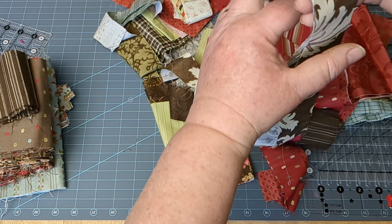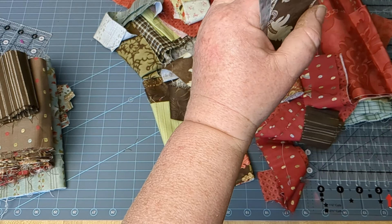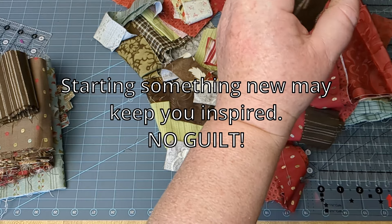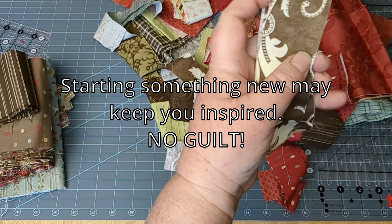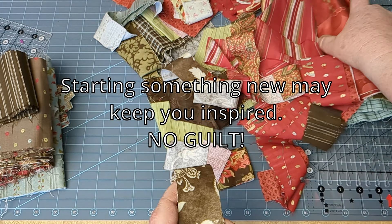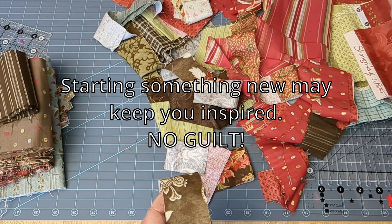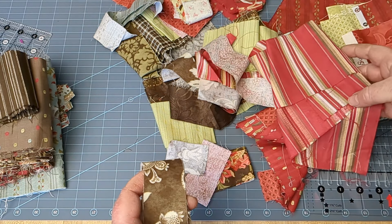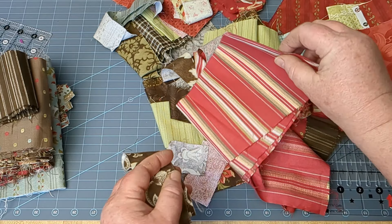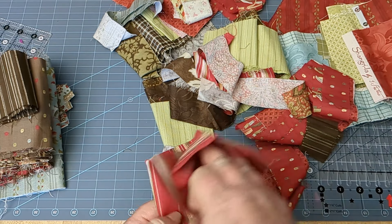But I just encourage you to keep after one project till it's done, and then you can start another one, even if you have ten unfinished—but maybe I can inspire you to get some of that stuff done.